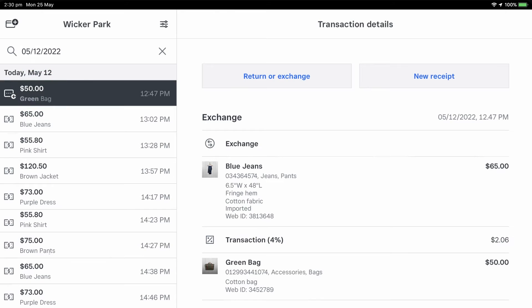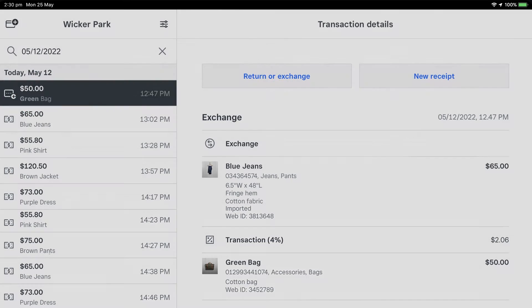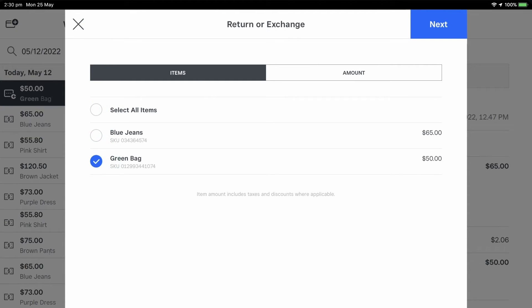Tap Return or Exchange. Tap Select All Items to refund the original sale, or select Individual Items.